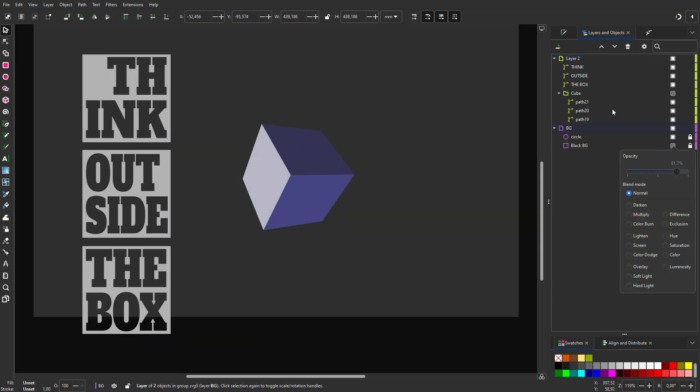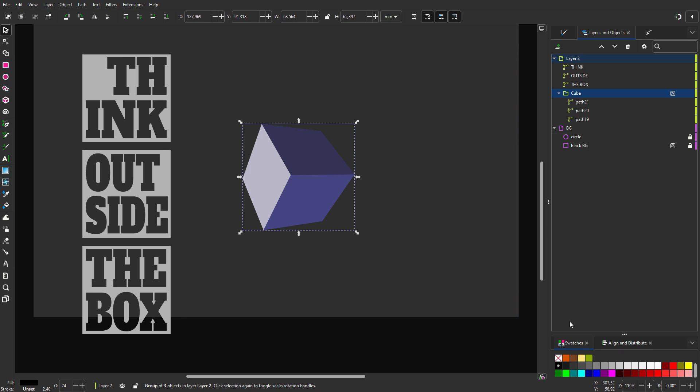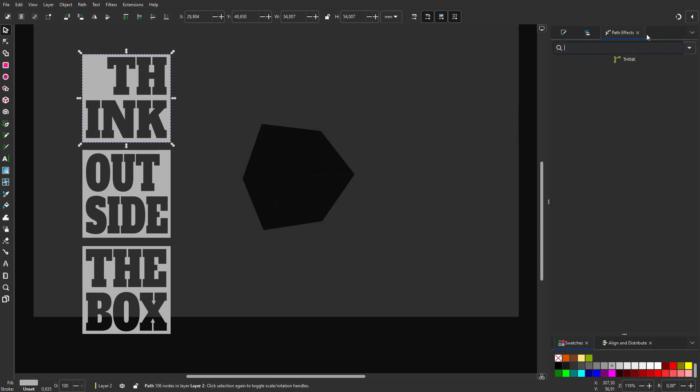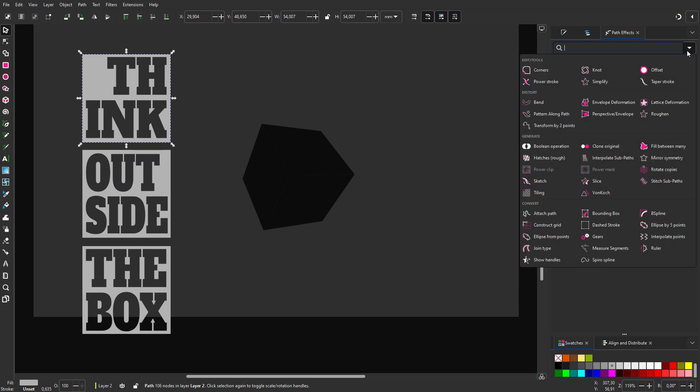I make the background a bit lighter and I make the cube black. To place the text in perspective, I go to path effects from the menu. I choose perspective envelope.